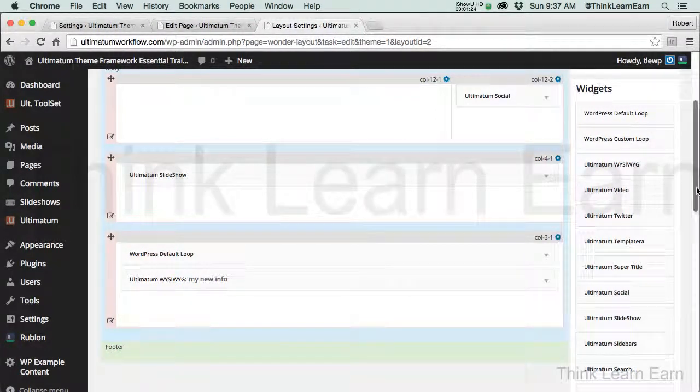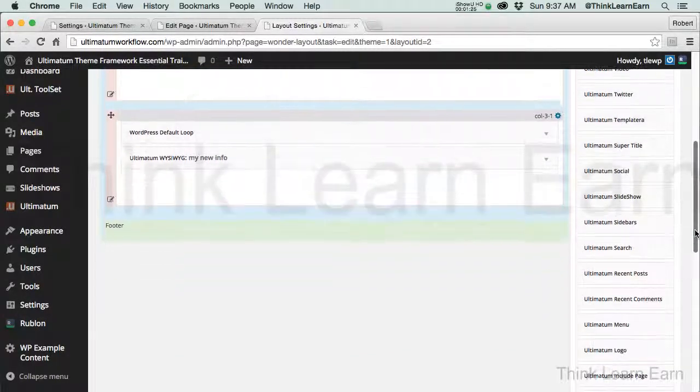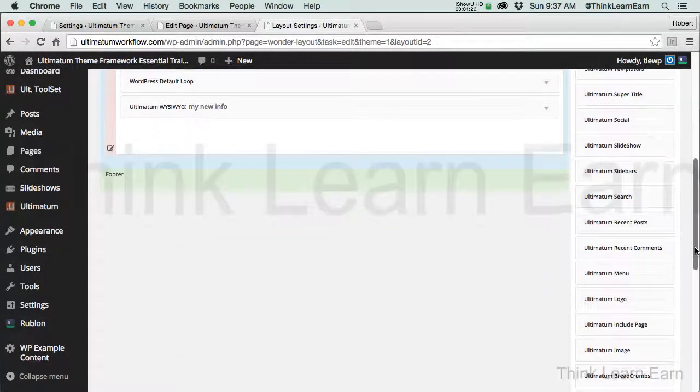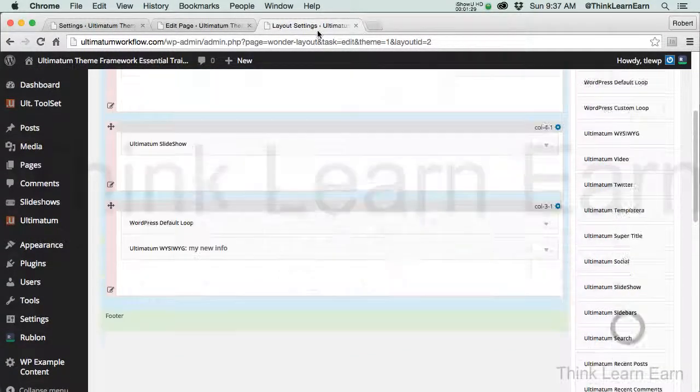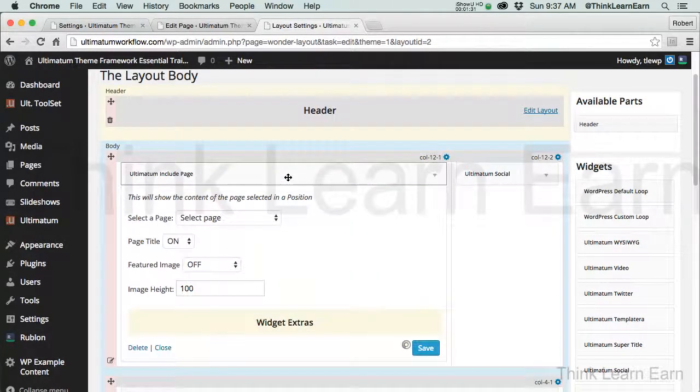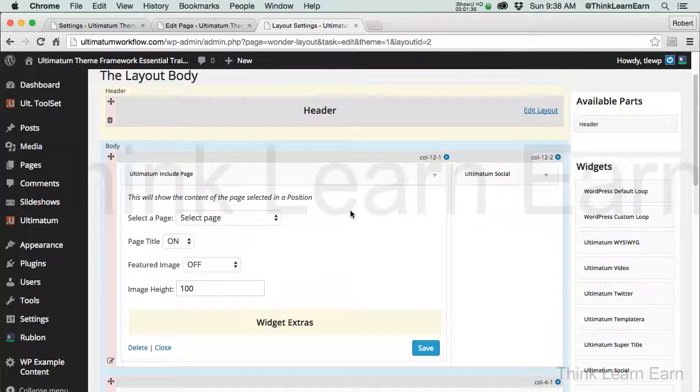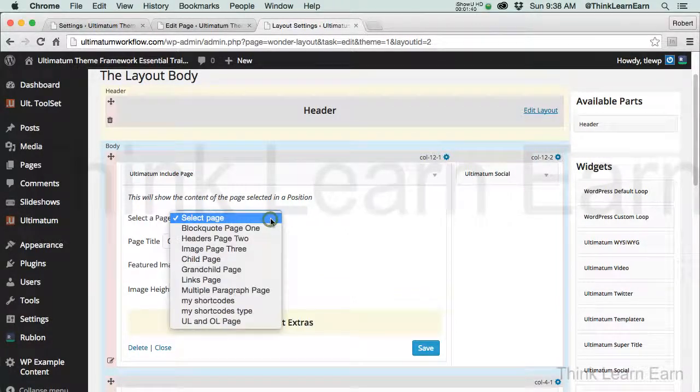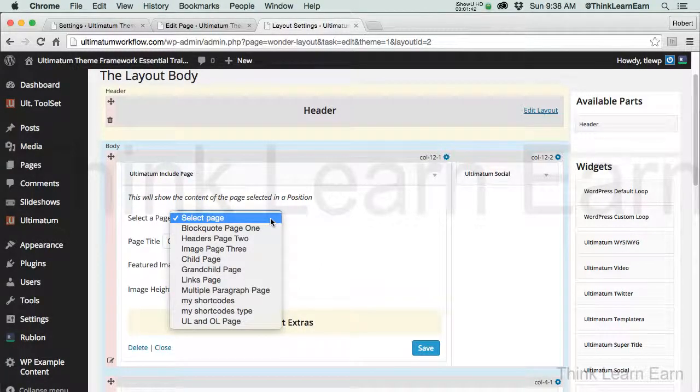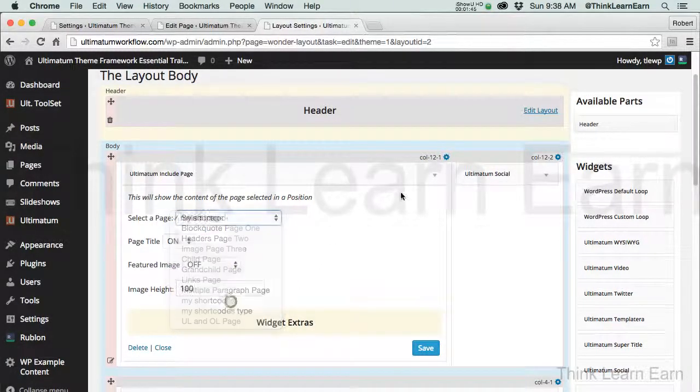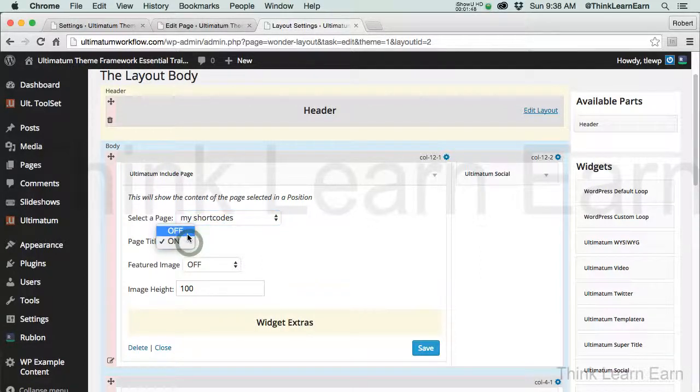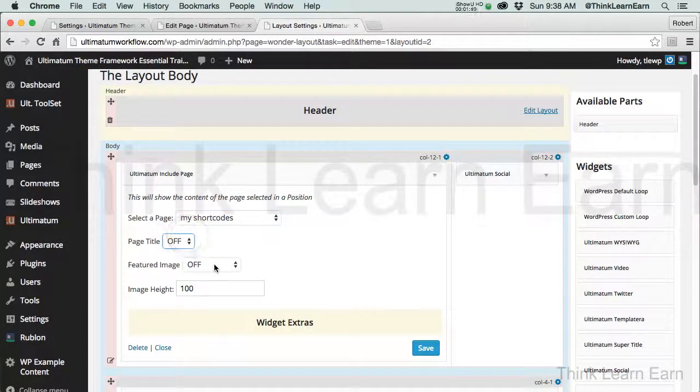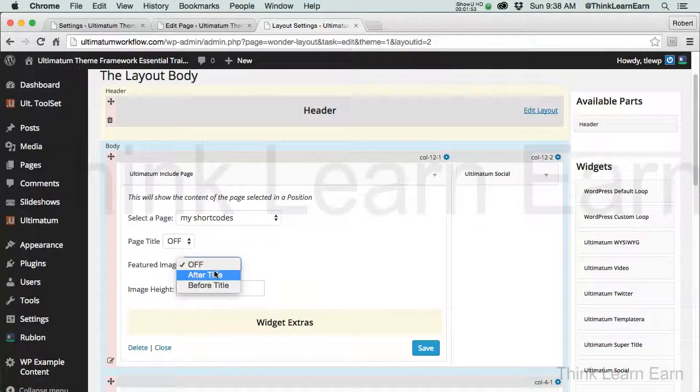It's one of, again, it's my go-to absolute favorite theme. Now let's talk about Ultimatum Include Page and what that does. So if I come up here, it's going to physically tie that page permanently to this particular layout based on these properties. So we're going to select the page. So let's say as an example that I want to put my shortcode page there. And I don't want the title to show. And if I have a featured image, I want to see my featured image after the title.